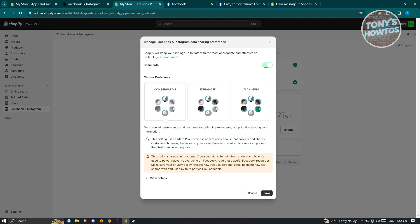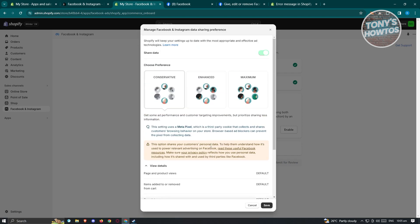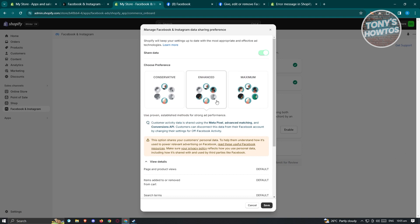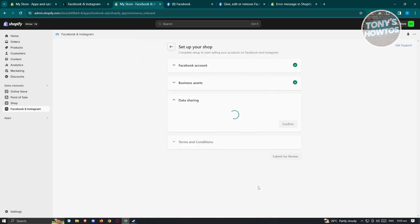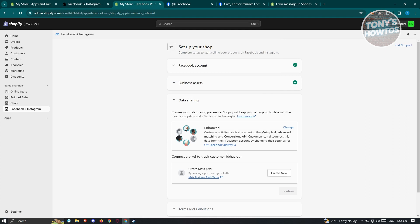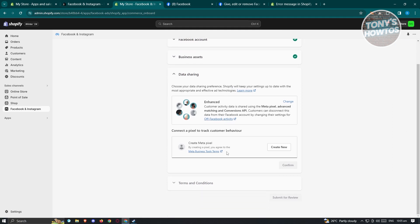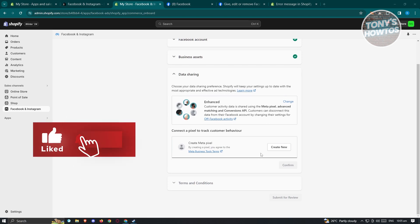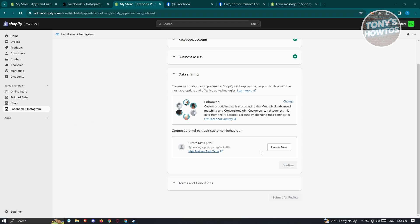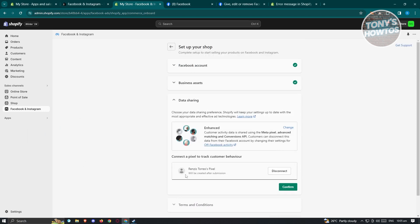It will ask you to choose your data sharing preference. Depending on what you select, you'll get different features. For example, Conservative uses Meta Pixel, which is a third-party cookie. I suggest using Enhanced, as it actually enhances your sharing preference. Select your preference and click Save. Once saved, you'll need to create a Meta Pixel — Meta Pixel is a way to keep track of your customers' behavior. Click Create New and you'll be able to easily create your pixel.